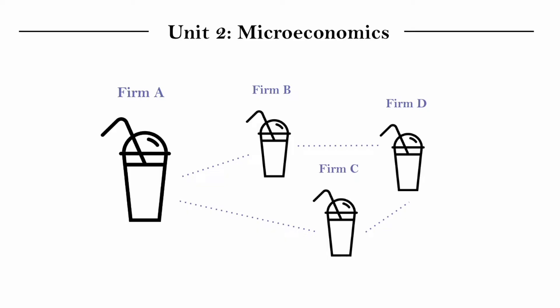Now, remember how all the juices were exactly the same? Imagine that firms B, C, and D were all selling their juices for $3 a bottle. Can firm A sell their juice for $5 a bottle just because they wanted to?